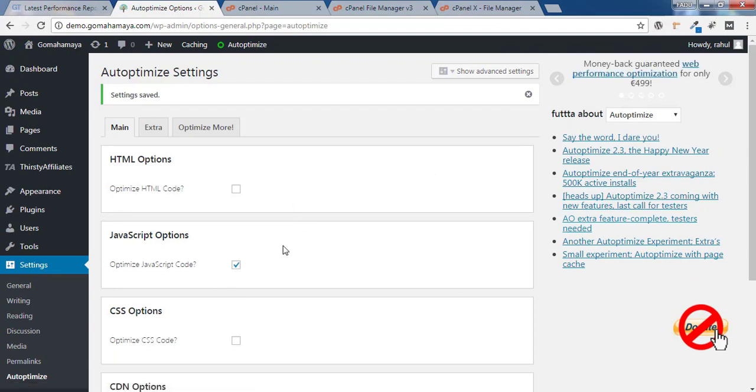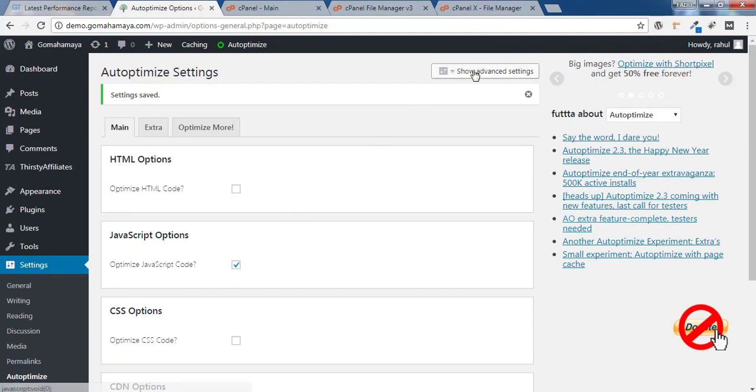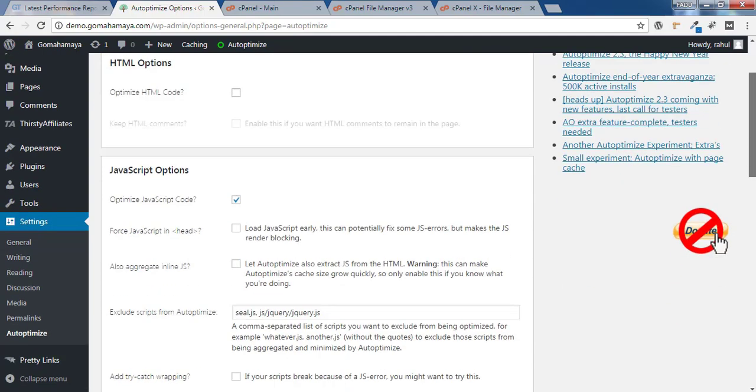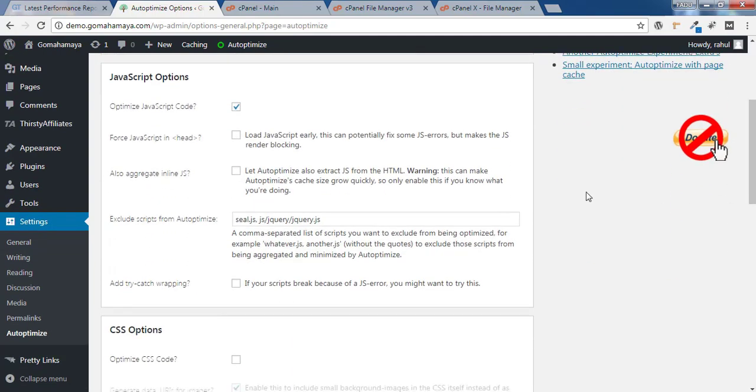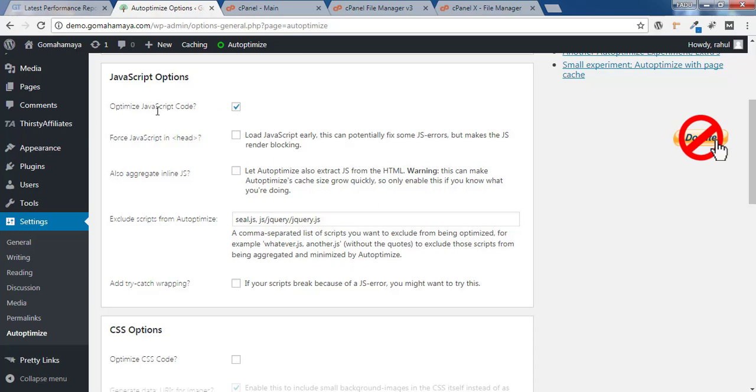The next step is to click on Show Advanced Settings. Scroll down and you'll find 3 or 4 extra options here. If you want to learn more about Auto-Optimize, there's a complete 15-minute tutorial in the description box. In this tutorial, I'll only be talking about the JavaScript files.